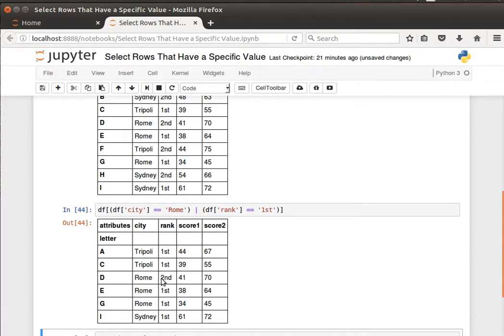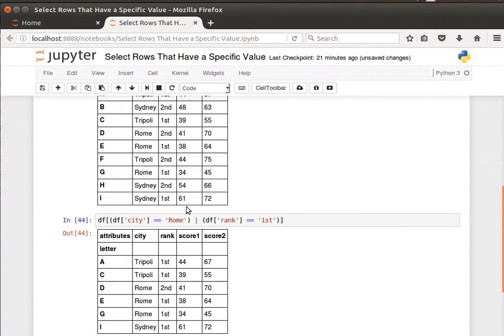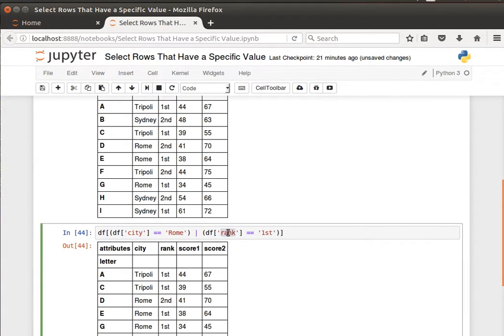Another thing is what if I want to have multiple values to check in the same column. I can say city is Rome or city is Tripoli.